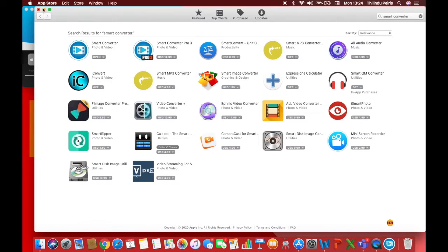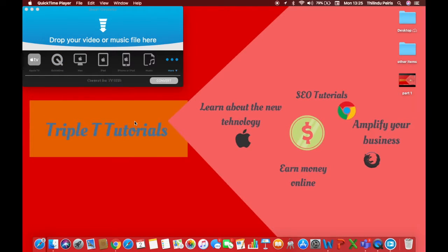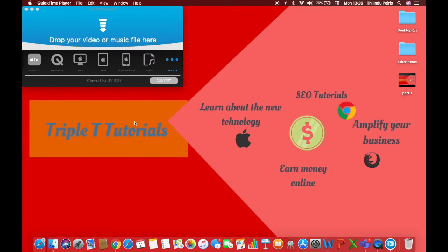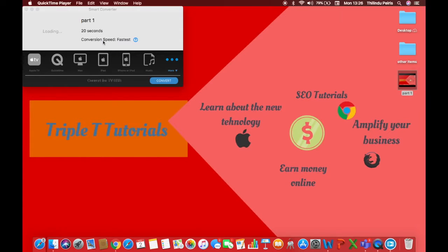Now I'm gonna close App Store. This is the app we are going to use throughout this video. Now I'm gonna show you how to convert an mp4 into an mp3. First I'm gonna take this video which is an mp4 and drop that file here. You can just drag and drop it.